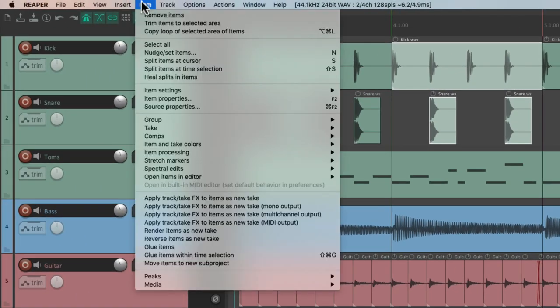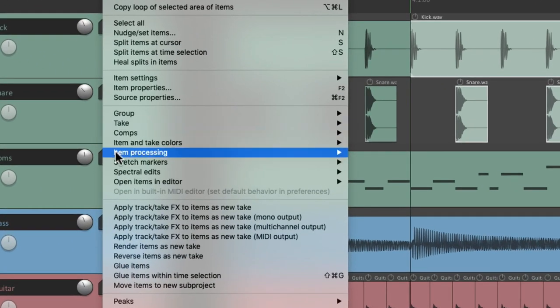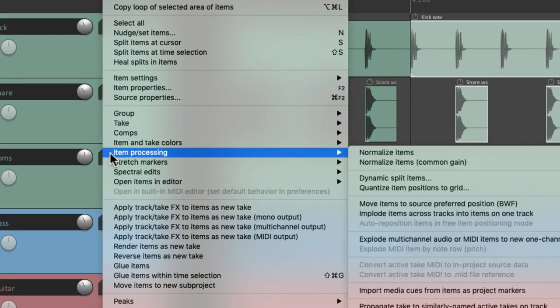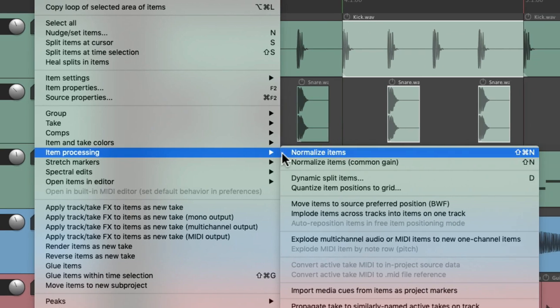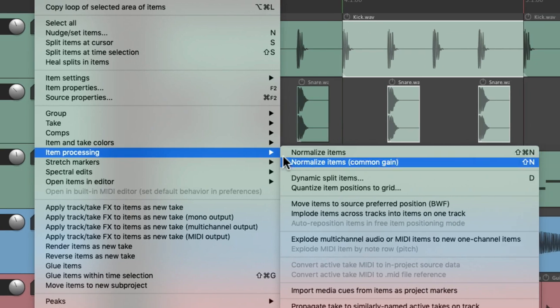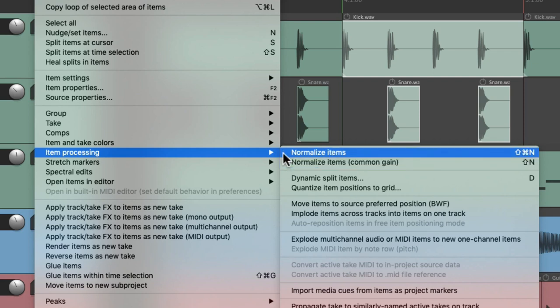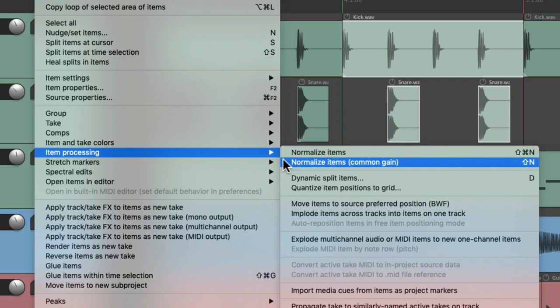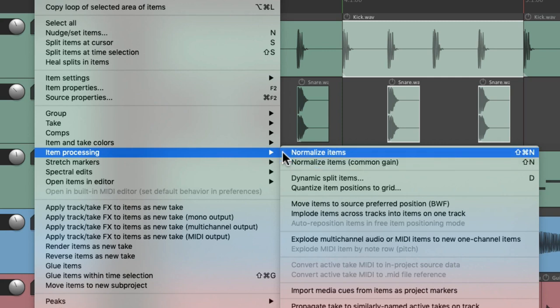Go to the item menu and down here to item processing. We can see two actions that'll normalize our items. The first one will do it separately while the second one will use common gain. In other words the level that's boosted will be the same on each item, where this one they'll be separate.